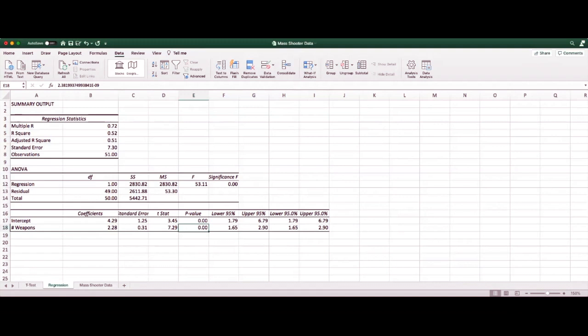Since both decimal places are zeros, we know the p-value extends to at least three decimal places, making this a highly significant relationship. We conclude that the number of weapons significantly impacts the number of fatalities. This concludes our introduction to inferential statistics and data analysis in Excel.